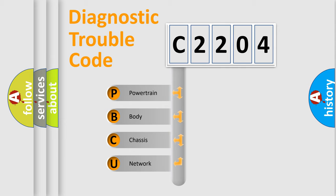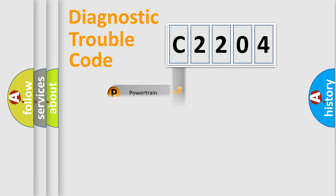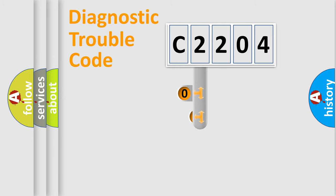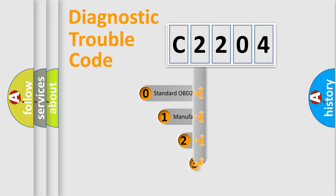We divide the electric system of the automobile into four basic units: Powertrain, Body, Chassis, and Network. This distribution is defined in the first character of the code.